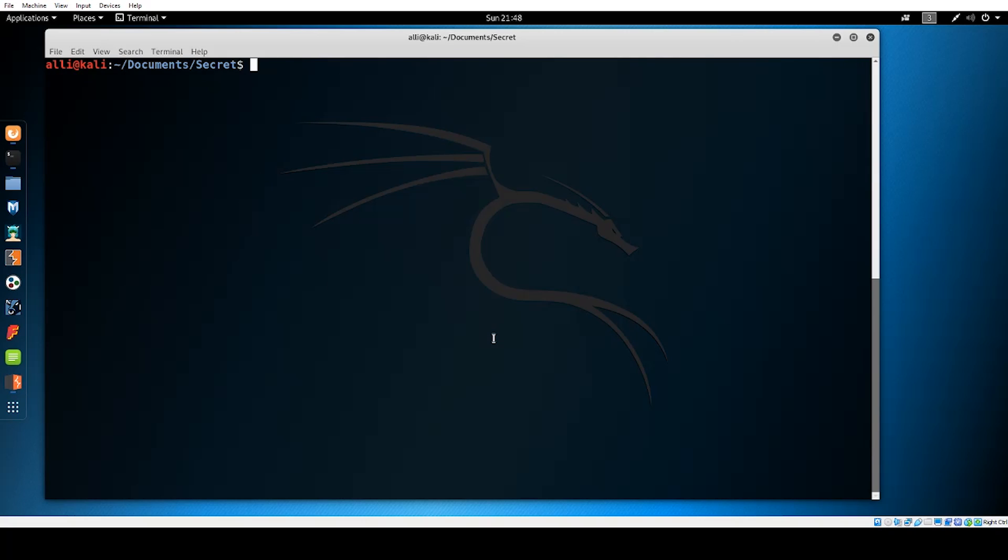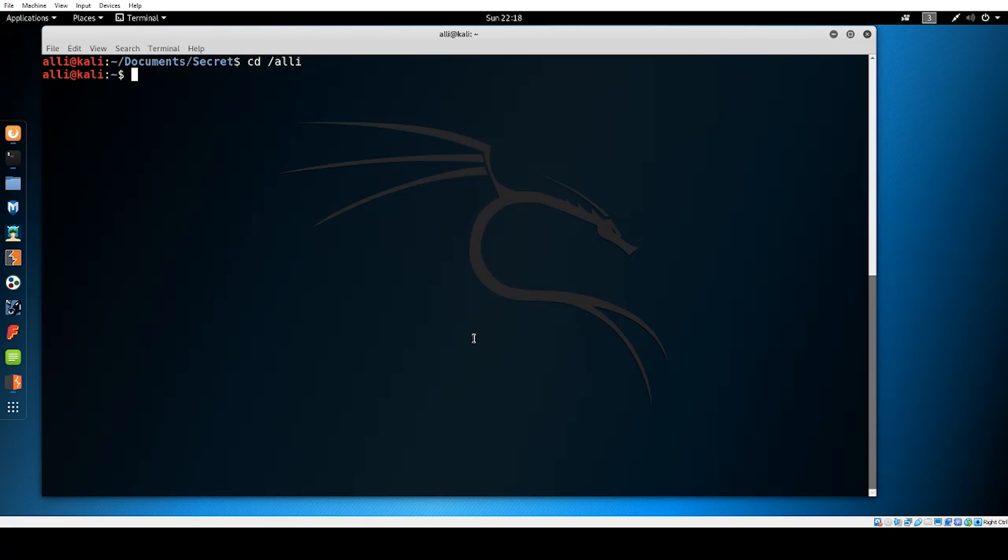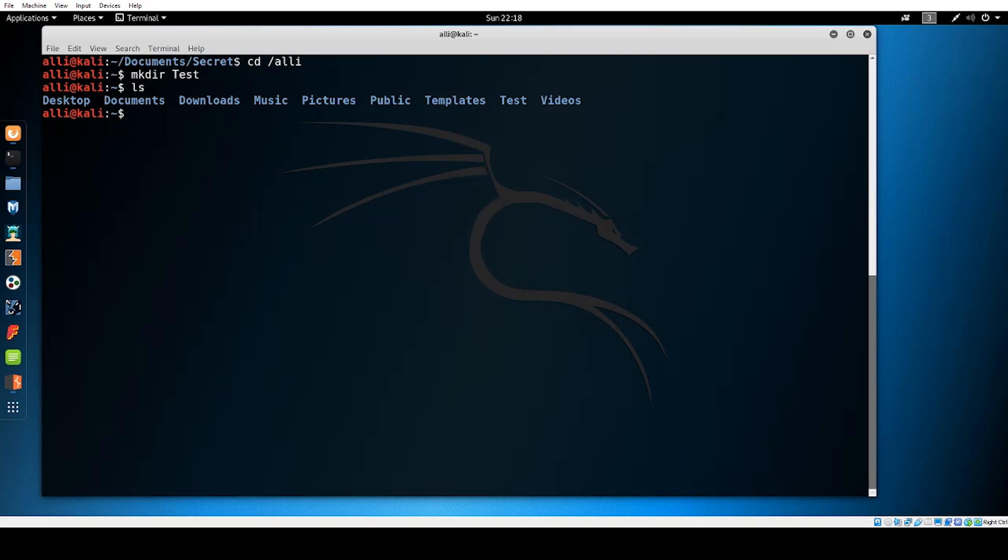Let's look at creating new directories and files. Navigate back to your root directory by using the change directory command. To make a new directory you use the make directory command which is mkdir followed by the name of the directory you want to make. In this example we will use test. Once you've entered the command you can use ls to see it listed. Now navigate to the directory using the change directories command.